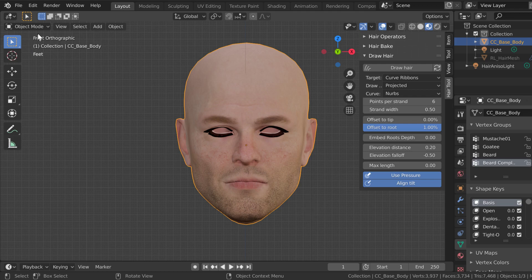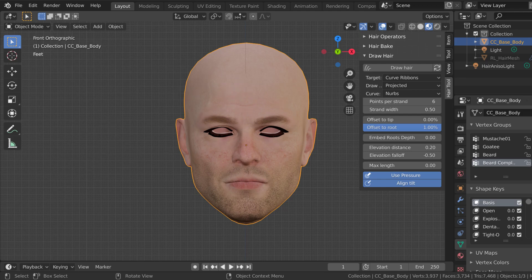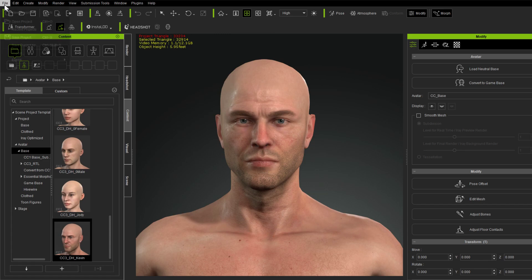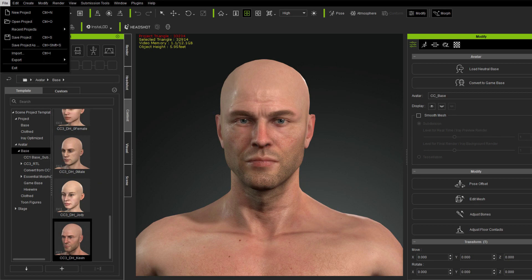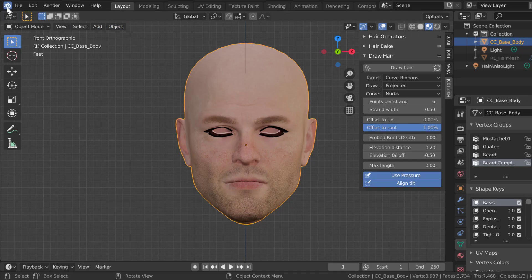So we have the head selected. This is the base body. All I did was take the regular nude character from Character Creator 3, and I went up and did File > Export > OBJ, exporting the nude character in a T-pose. And then I just brought it into Blender — just file import it as an OBJ.